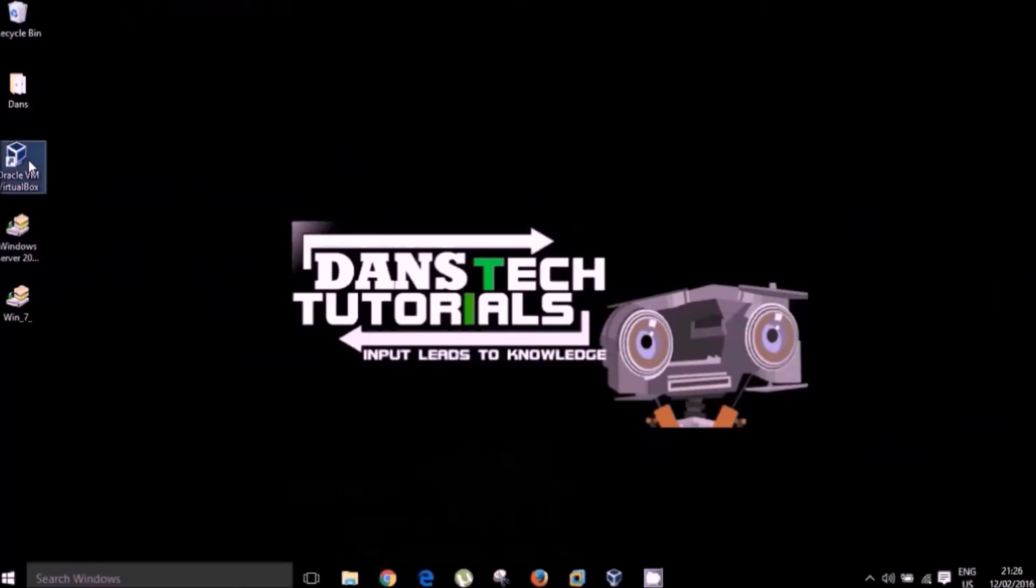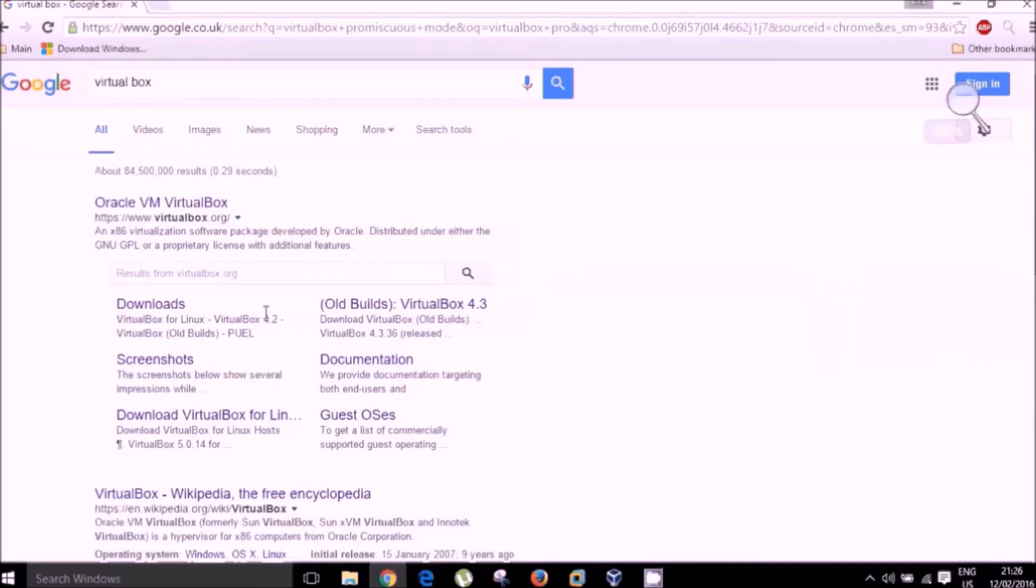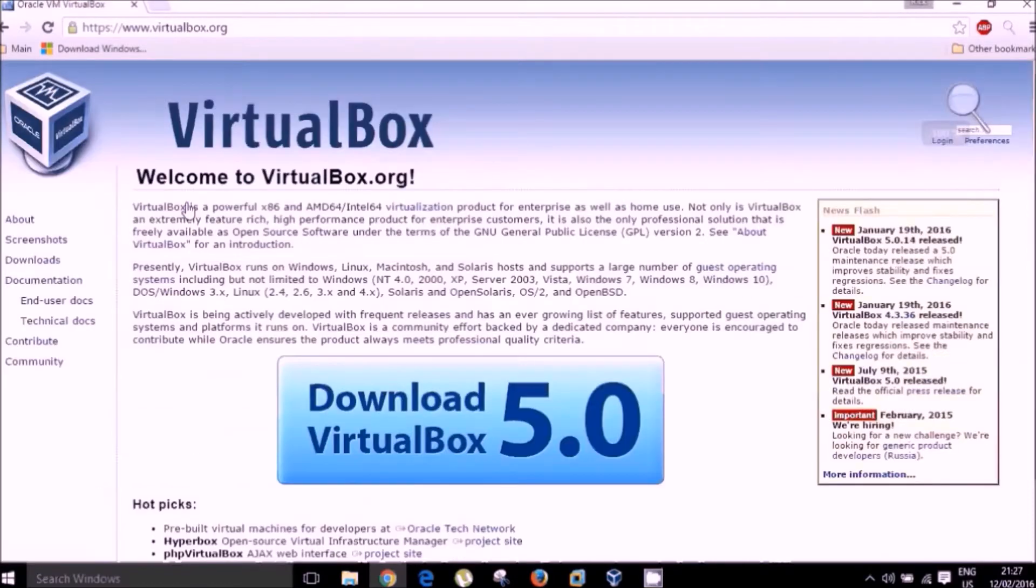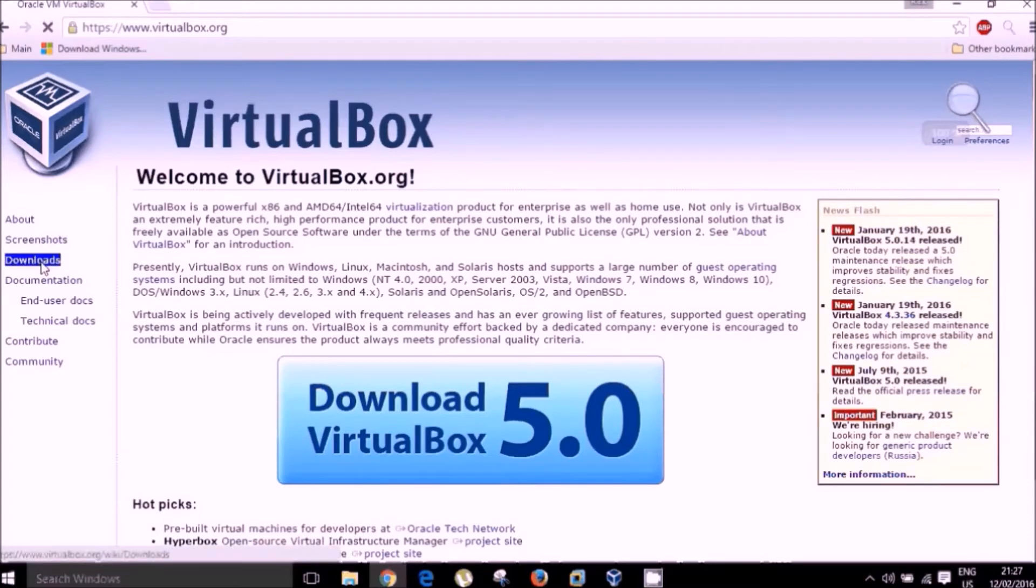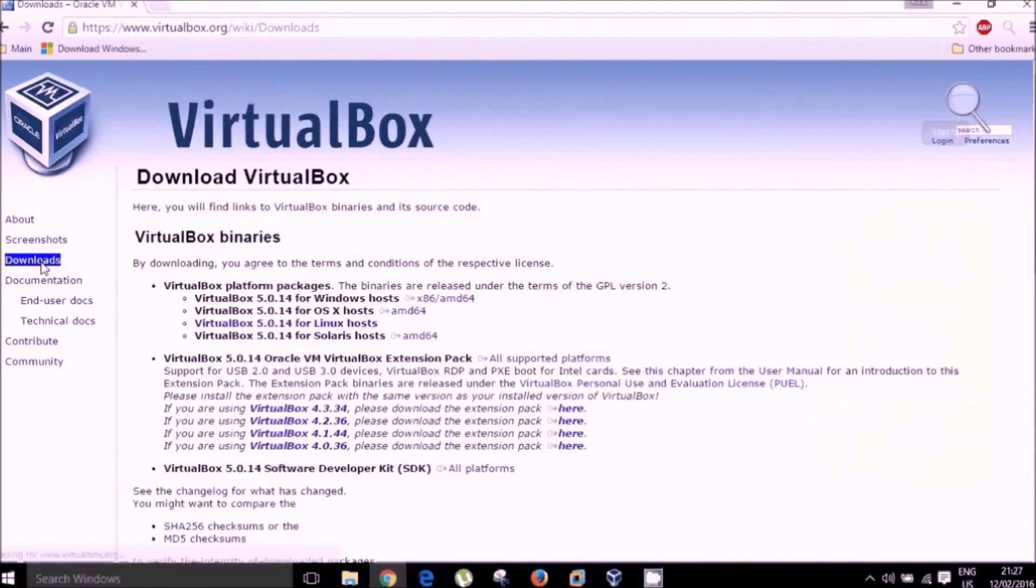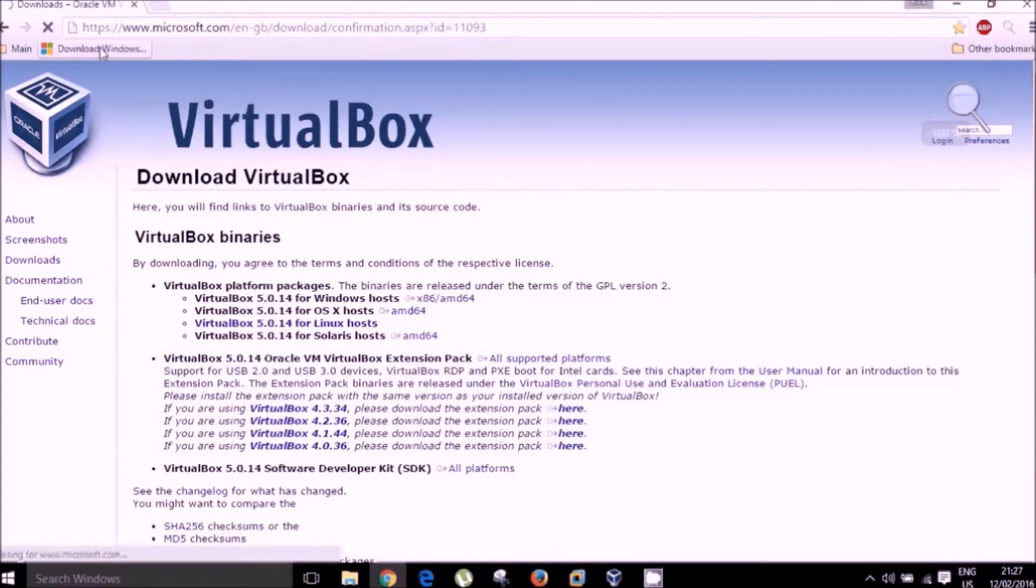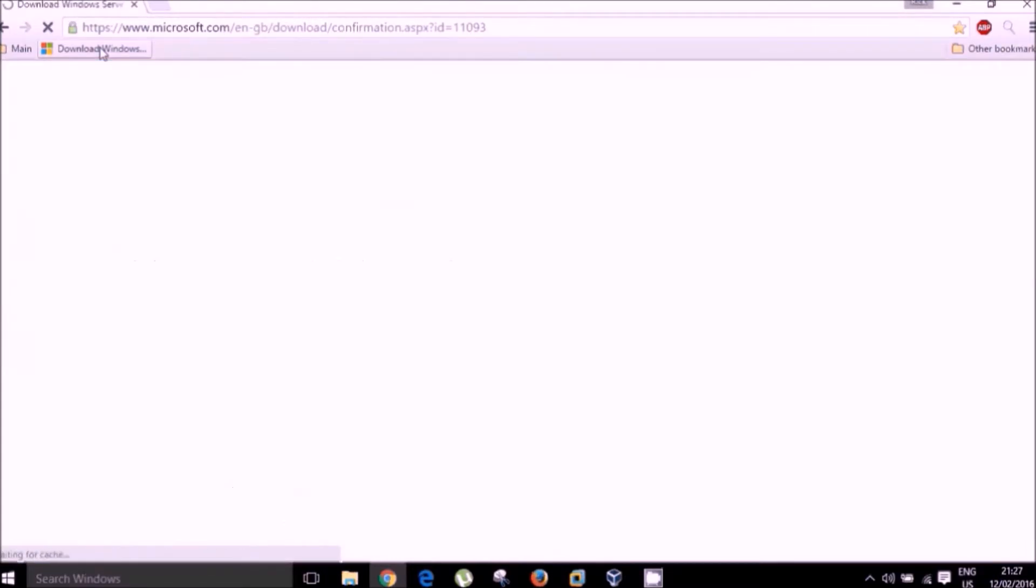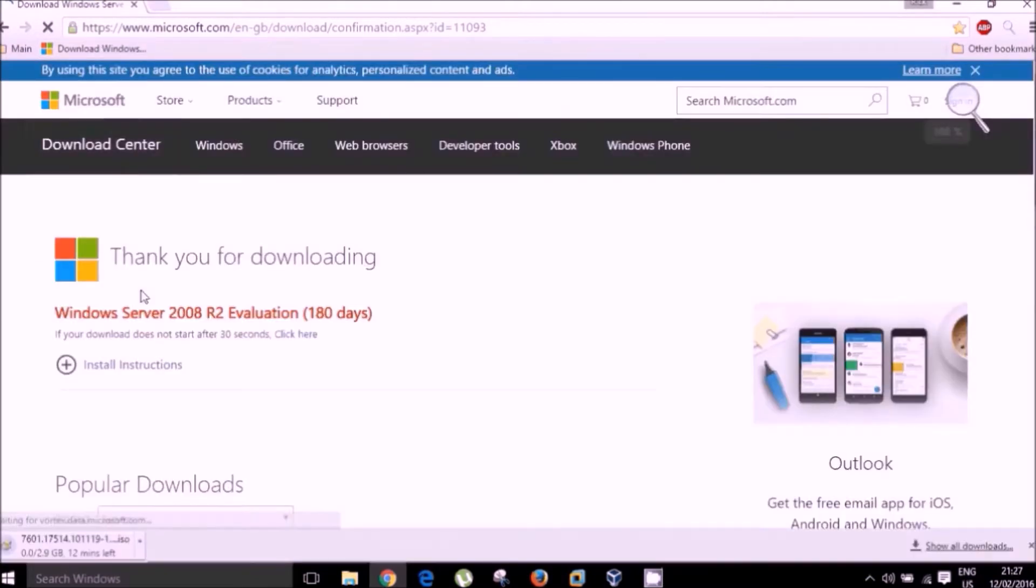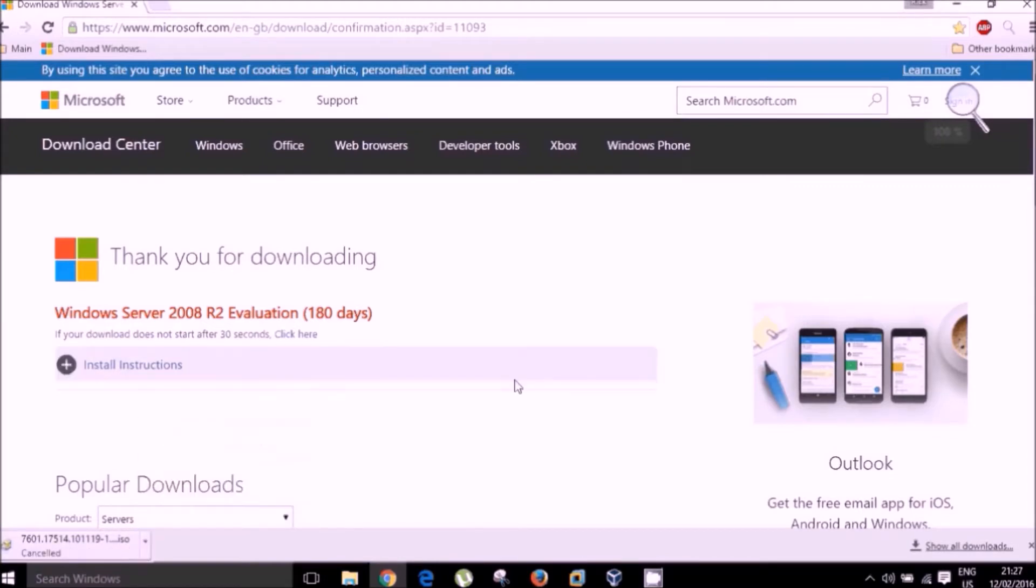Okay, now for virtualization software, I'm using VirtualBox. VirtualBox is free and it's perfect for what we want to do. If we go to their website, virtualbox.org, you can see the various options for downloads. We're using Windows, I've already installed this. I have also installed Windows Server 2008 R2 Evaluation Edition. You can get this from the Microsoft website. I will include the URL beneath this video.